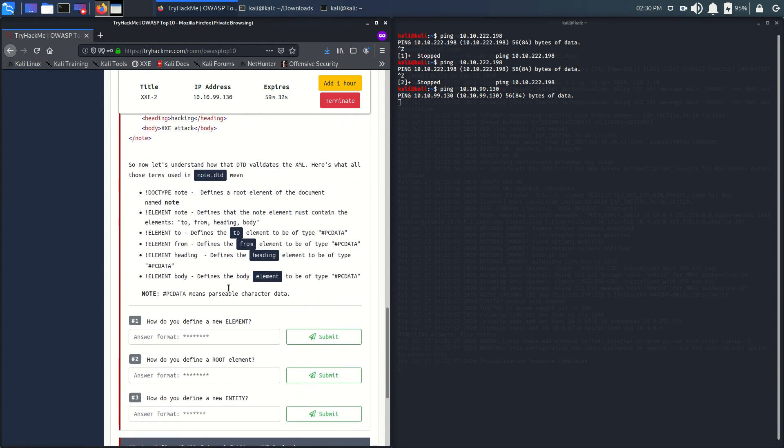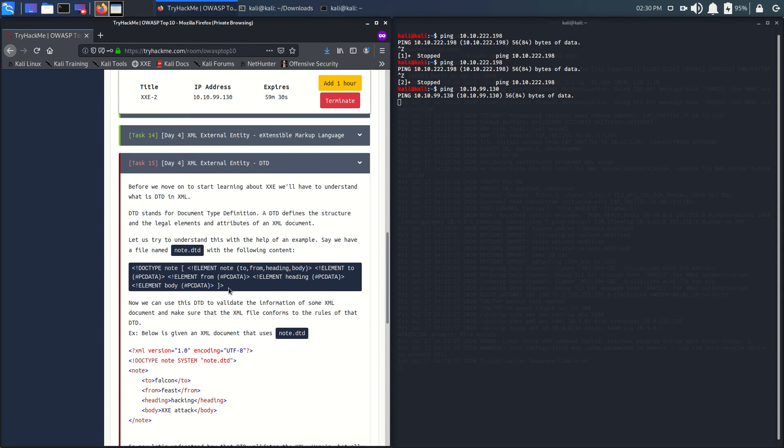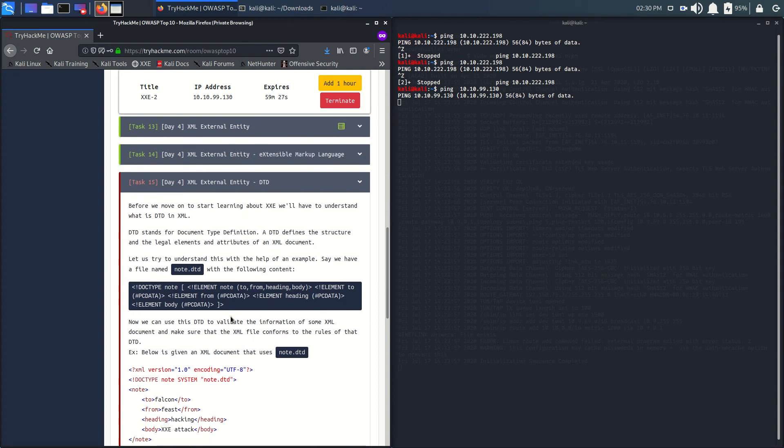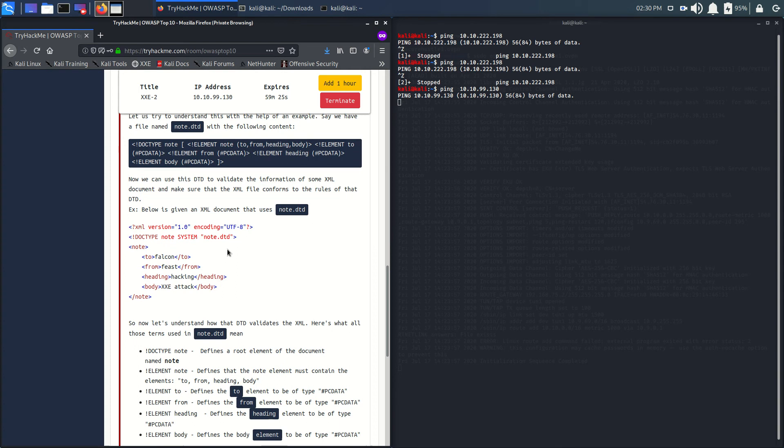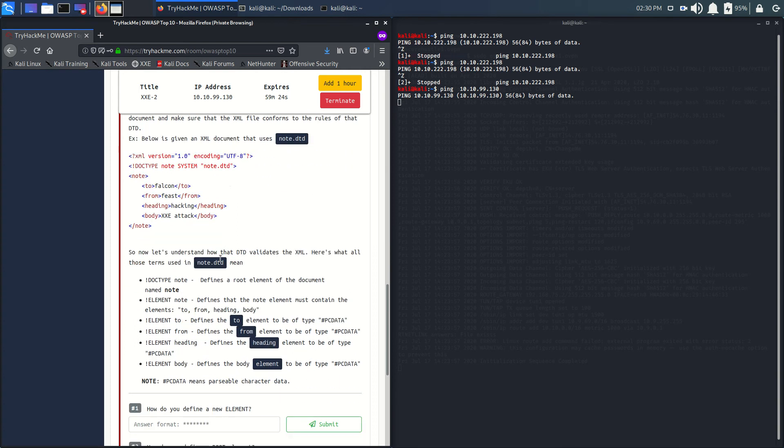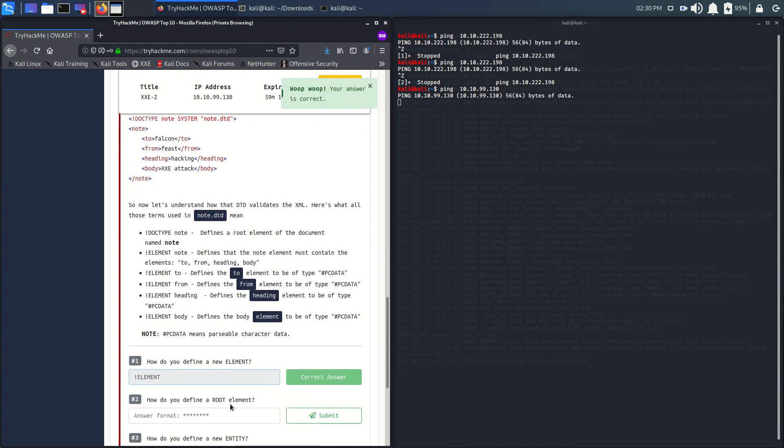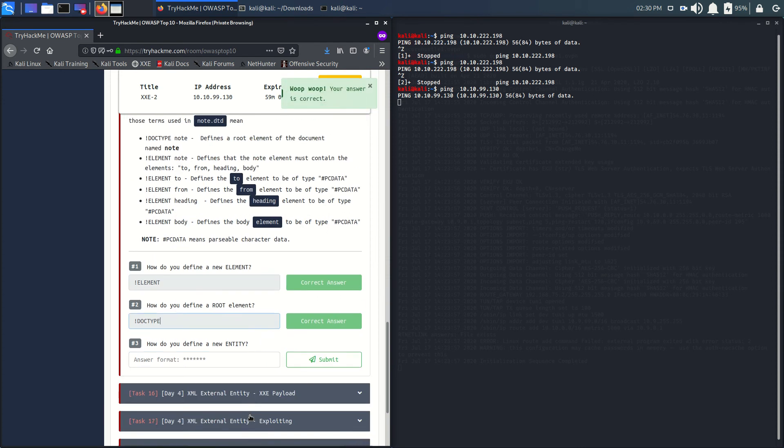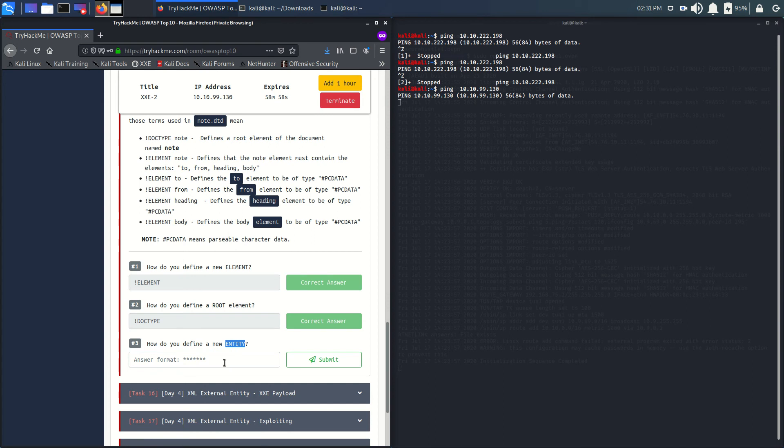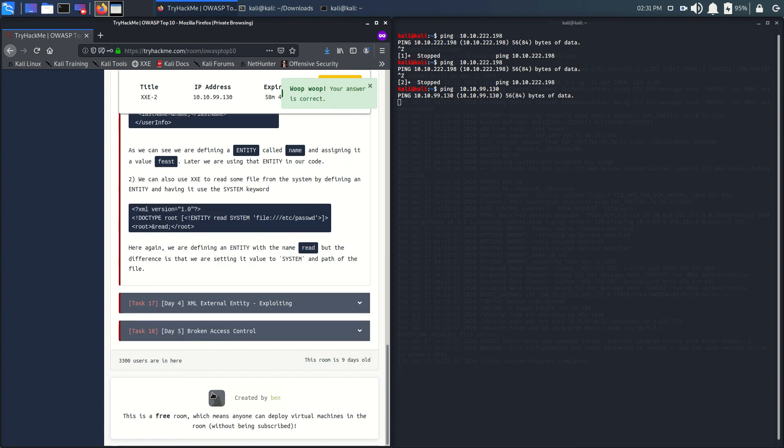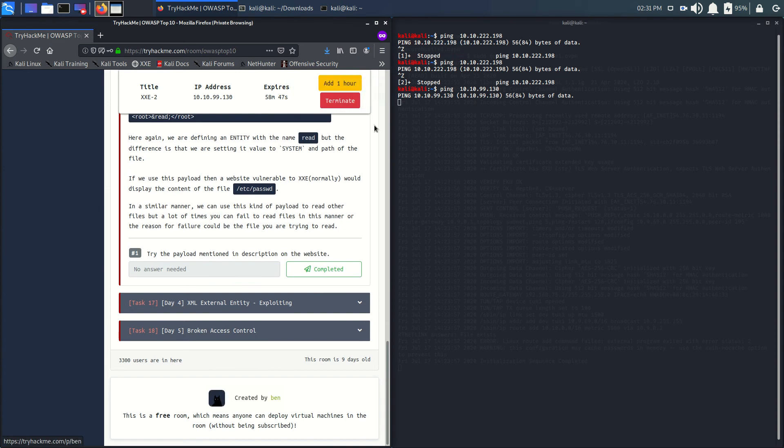So Task 14 is completed. Let's go to Task 15. What is extensible entity? You should read all of this, it is very important to read. How do you define a new element? By just typing this. How do you define a root element? That is DOCTYPE, just like HTML. How do you define a new entity? Same as how a new element is defined. Task 15 is also completed.